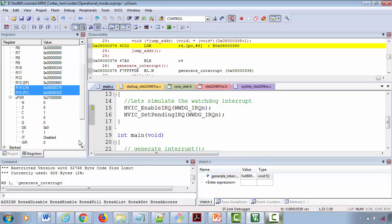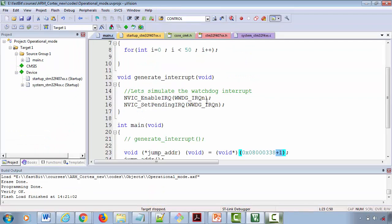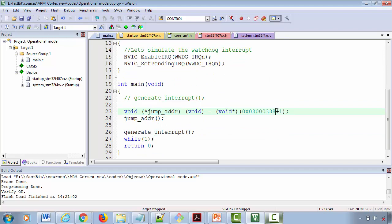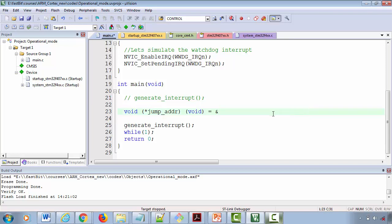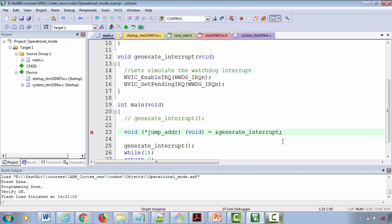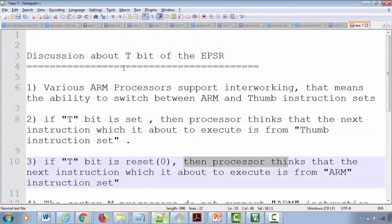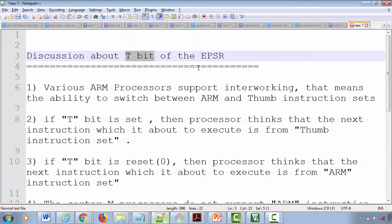Most of the time you don't need to worry about this at all. You only need to worry when you hard-code a function address into a function pointer — in that case you must manually ensure the 0th bit is one. Otherwise, if you use normal function pointer assignment, the compiler takes care of incrementing the 0th bit automatically. That's all I wanted to cover about the T-bit of the EPSR register. Let me know if you have questions and I'll see you in the next lecture.